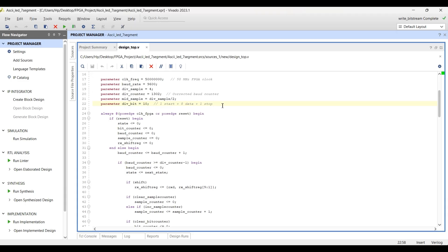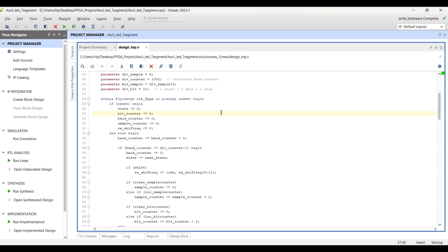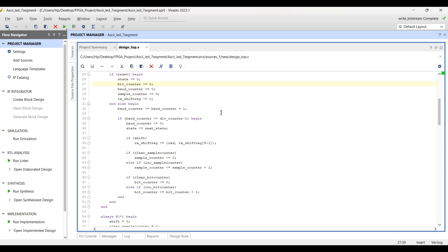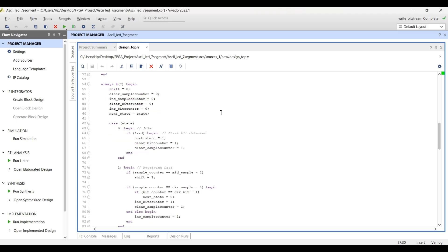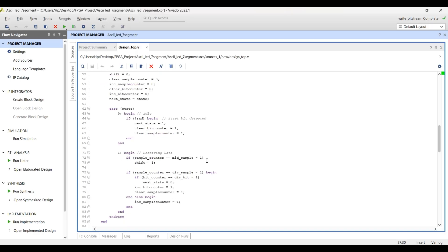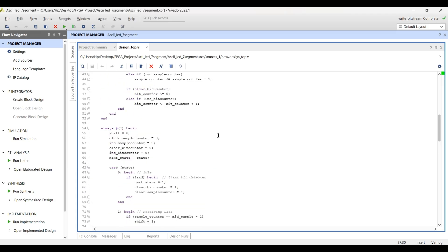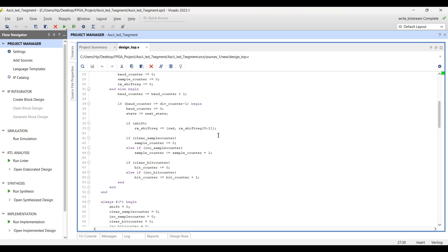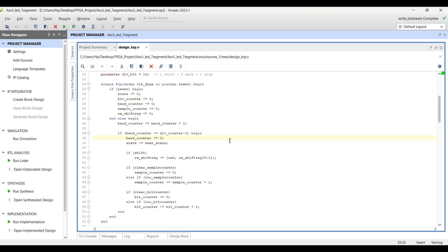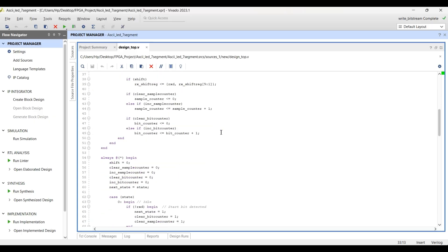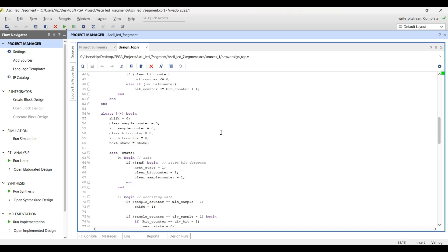This module uses a finite state machine with two states. In the idle state (state = 0), it waits for the start bit zero. When the start bit zero is detected, it moves to the receiving state (state = 1) where it reads the eight data bits. The baud counter generates timing to sample the bits correctly. Once the start bit is detected, the state changes to receive mode, and the shift register stores incoming bits MSB first. The sample counter ensures data is captured at the center of each bit.